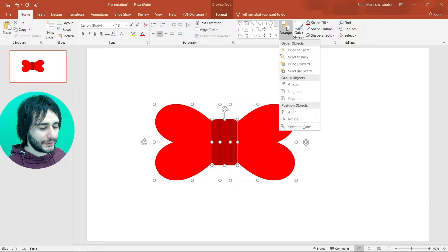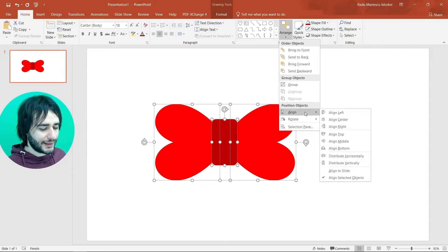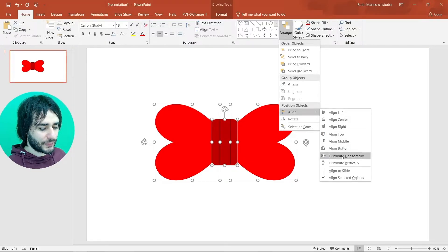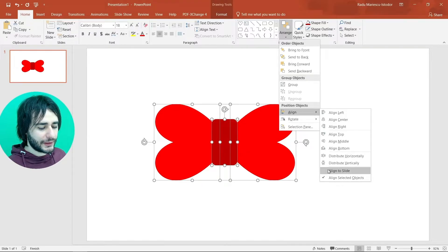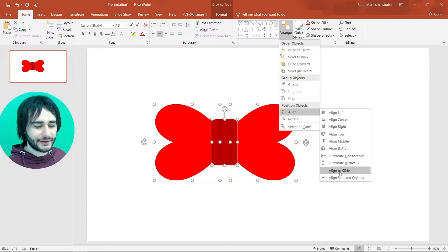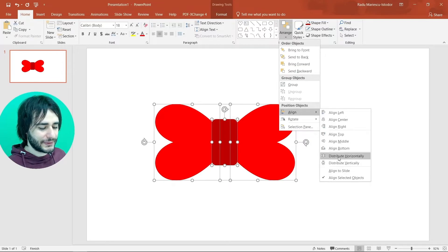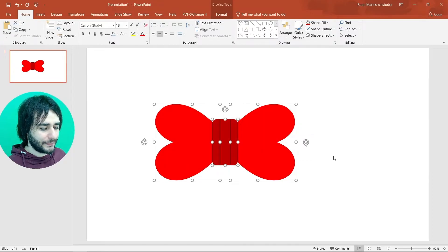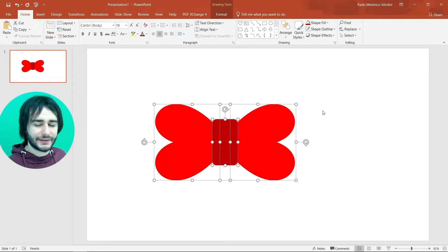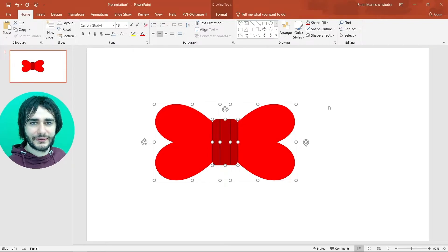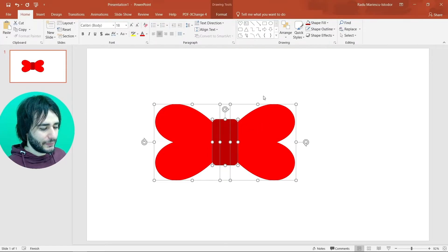You go arrange, align and then distribute horizontally. But make sure align to slide is not selected. Otherwise they will go far apart. So distribute horizontally now. It also moved it a little bit to the center. So with all of them selected.